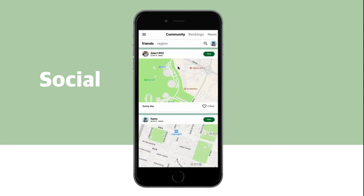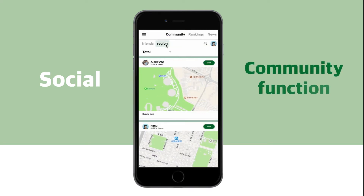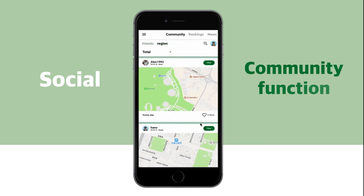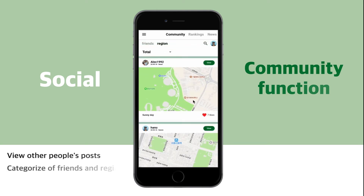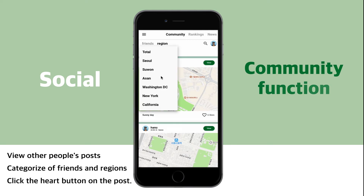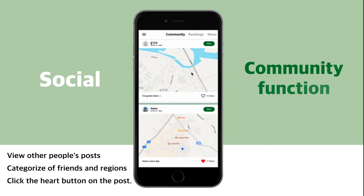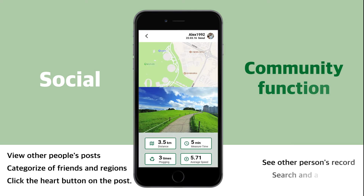Social includes community, ranking, and news functions. In the community, you can view other people's posts and their exercise information. Posts are categorized into regions and friends.